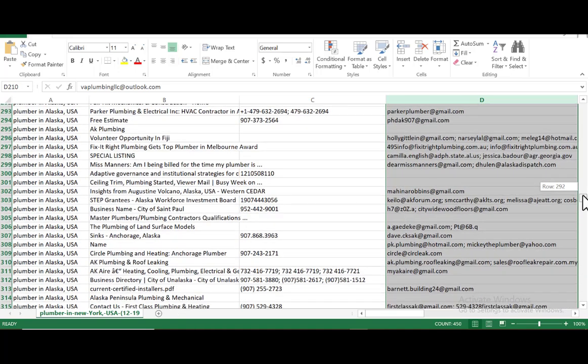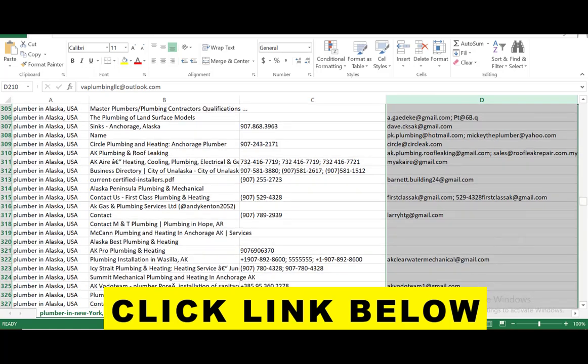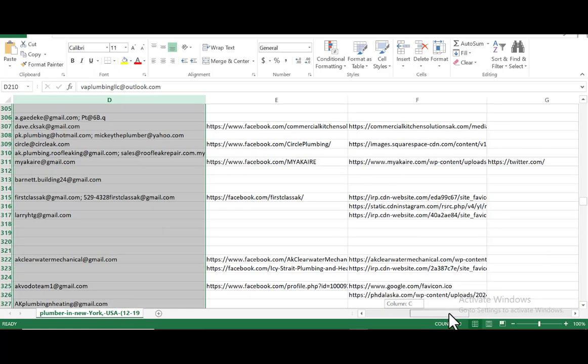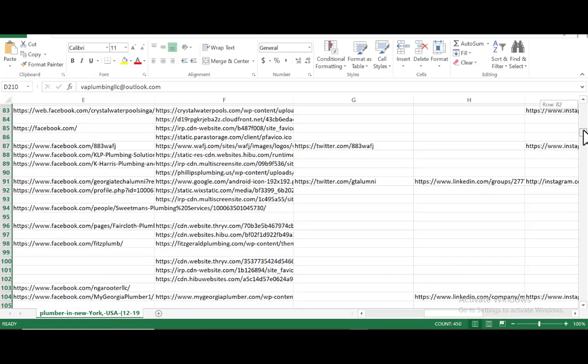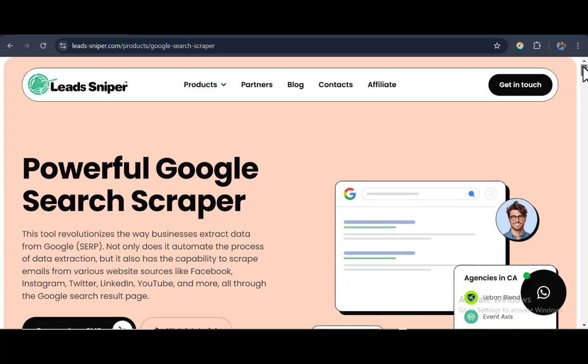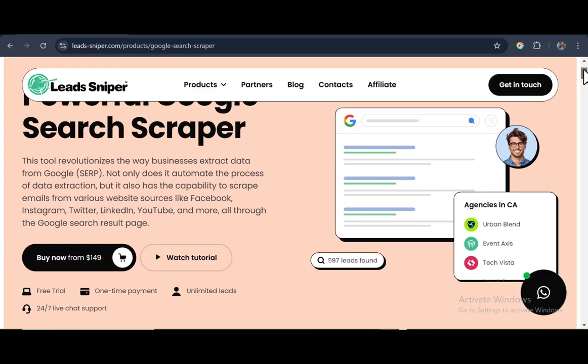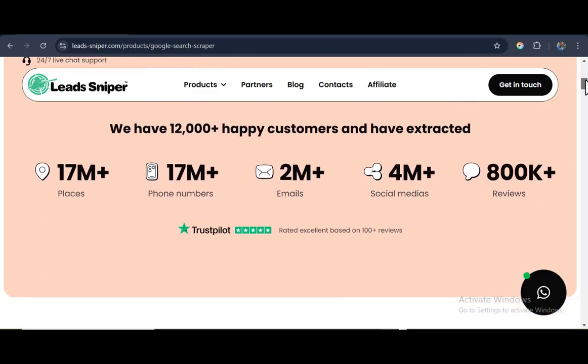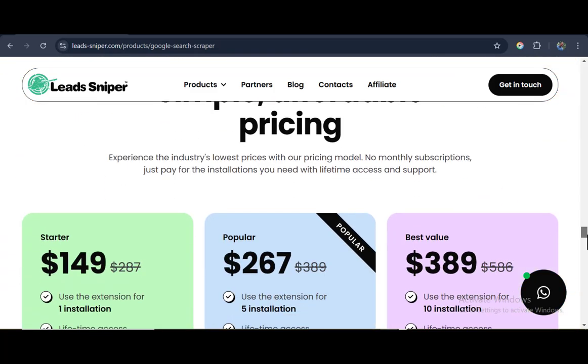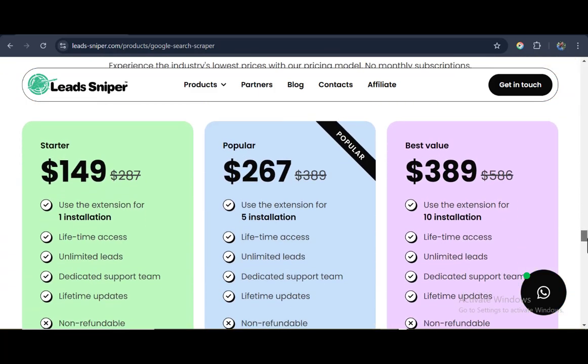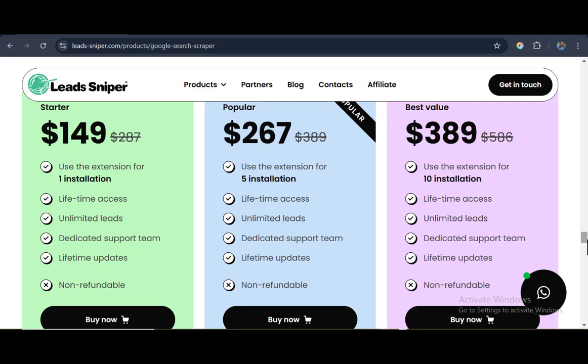I have a special link in the video description box below and also pinned in the comment section. If you click on it, it's going to bring you over to the Lead Sniper Google Search Scraper official website where you can have more details about the tool and also have access to their pricing plans, which is in three packages, each having their own unique features and a one-time payment for any of the plans you choose.